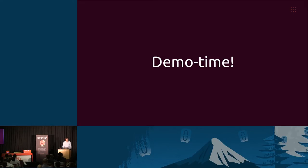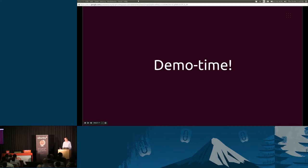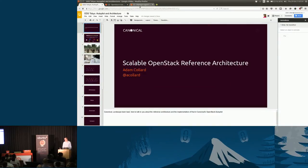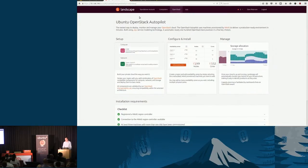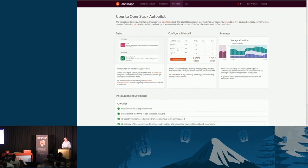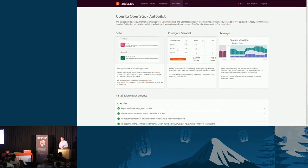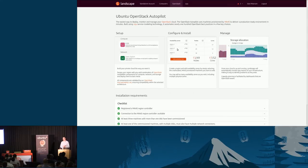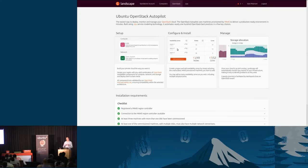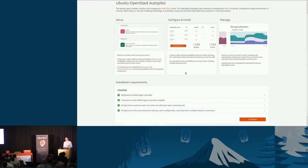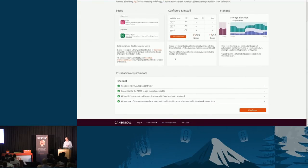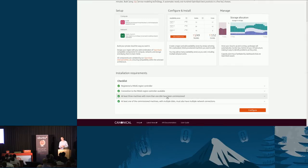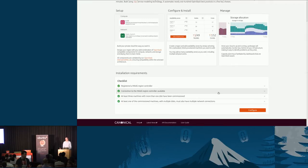I'm now going to show a demo of the Autopilot. As I said, the Autopilot is a feature of Landscape. It uses both our Metal as a Service (MAAS) technology and Juju, our modeling and orchestration technology, to deploy OpenStack. This is our landing page. We do some checks with MAAS to make sure we've got enough hardware to deploy an OpenStack cloud and we've met the requirements.